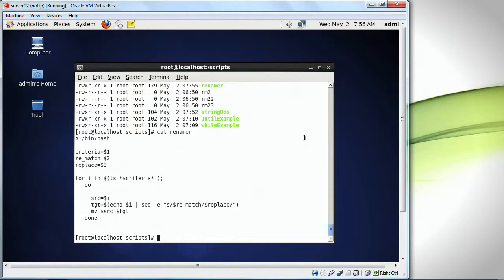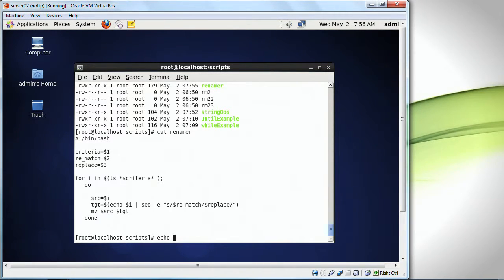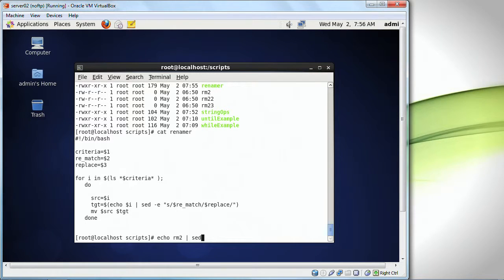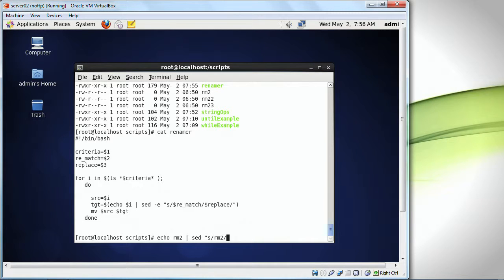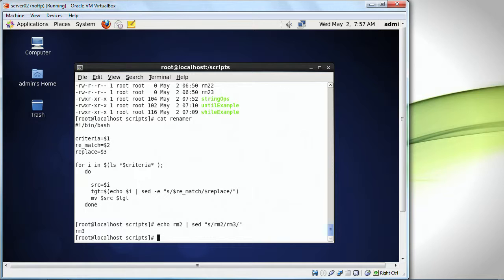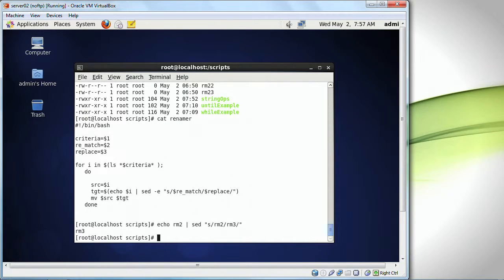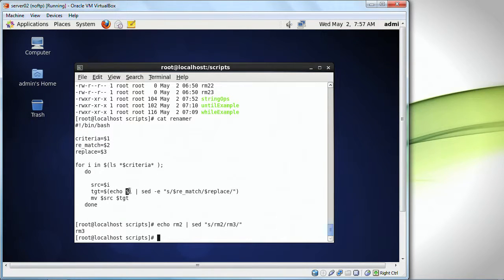Let me show you what this thing turns out to be. If I did echo rm2, for example, and I did sed, search for rm2 and replace it with rm3. Watch what it comes back with. See it? It looks for rm. It changes rm2 to rm3. That's really where this comes in. This $i is a current file that it is working with.